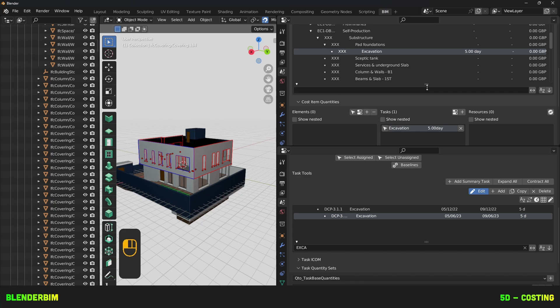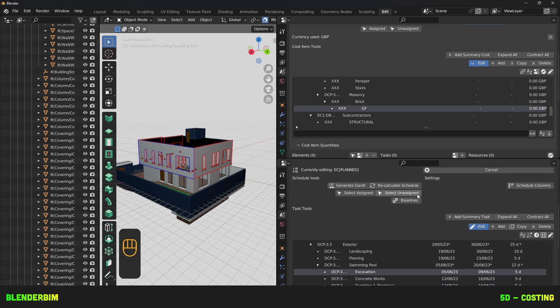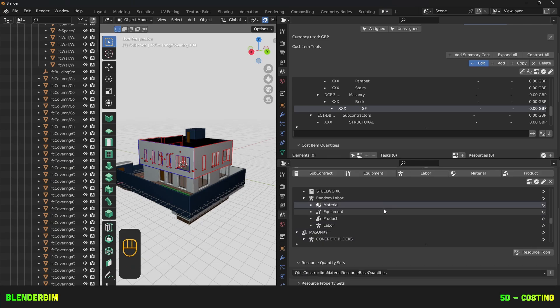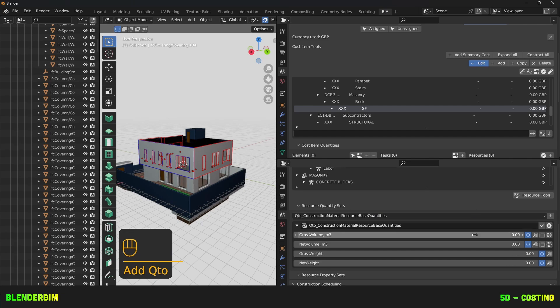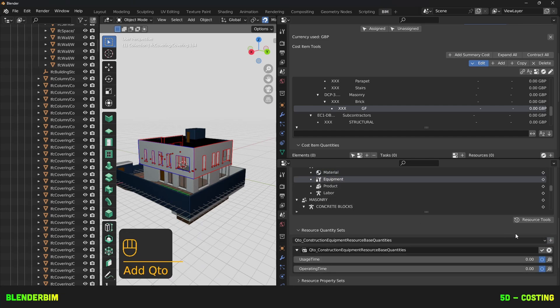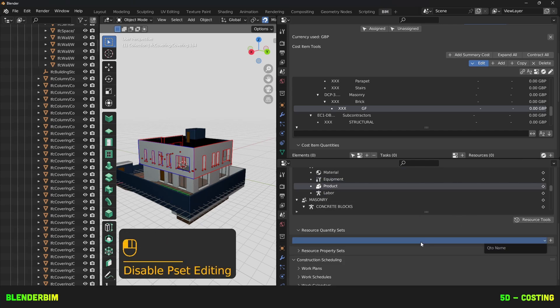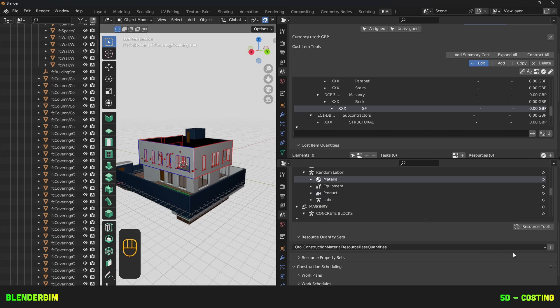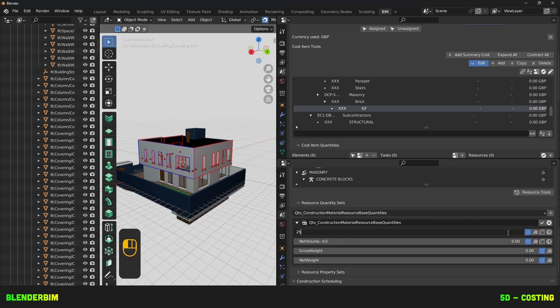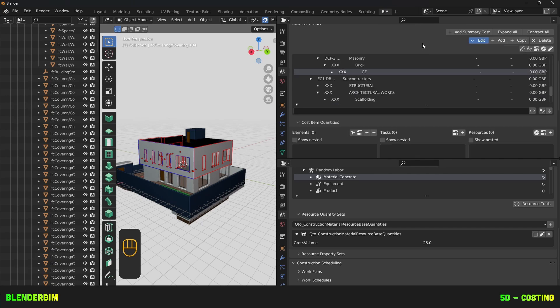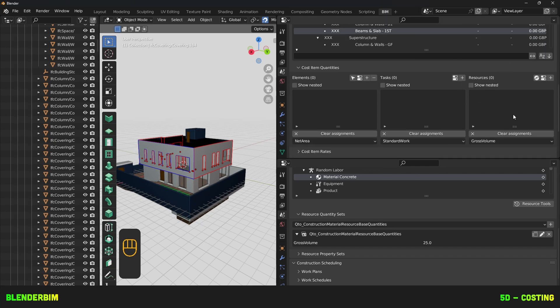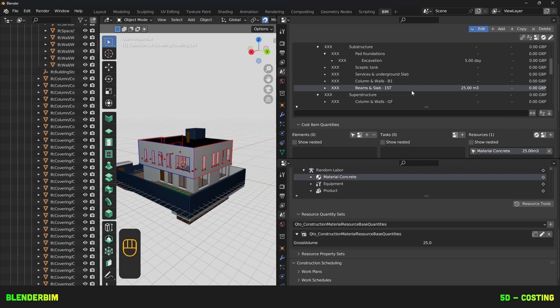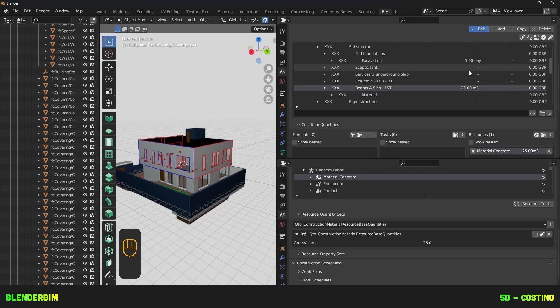We can also get quantities from resources. Let's now look for a resource. So we'll go to our resources panel. I have four types of resources here. Material. So I can add a construction material resource. We have an equipment QTO. Then we have labor base quantities. And product does not have any QTO. We're just doing a material resource base quantity. And we're gonna look at this in volume. So 25 cubic meters of concrete. Now with this resource selected, I need to also select the cost item back here. So I'm gonna assign this resource. And I'll use its gross volume. And there we go. We now have 25 cubic meters there. Technically you should have something for materials and labor and equipment separately.